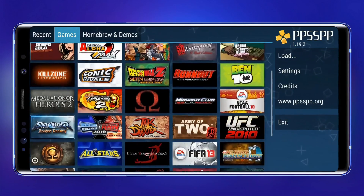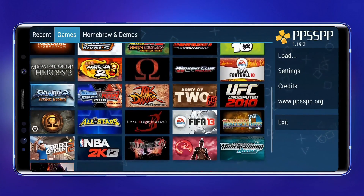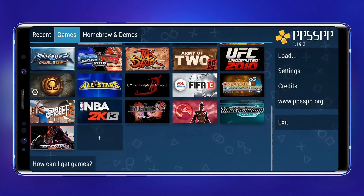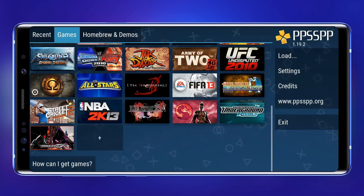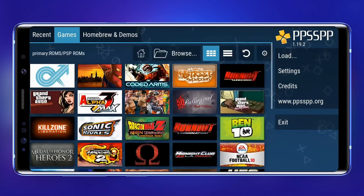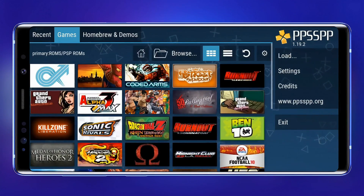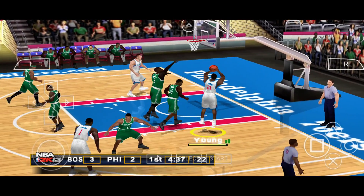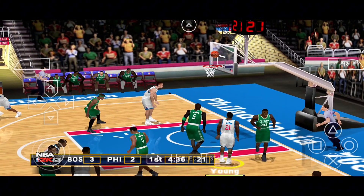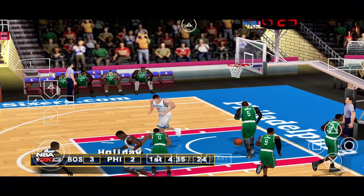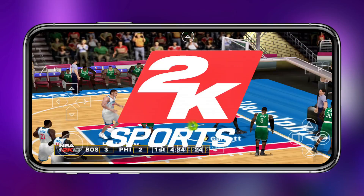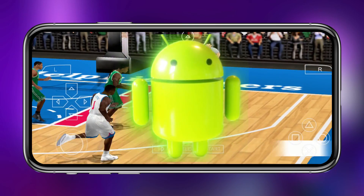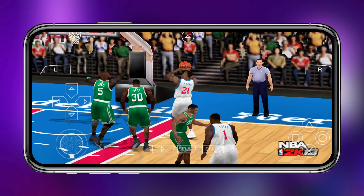What's up guys? This is Pro Warriors. In this video, I'm going to show you how to play PSP games on your Android phone using the PPSSPP emulator. This is not a joke, and definitely not clickbait. As you can see, I'm running PSP games right on my Android device.